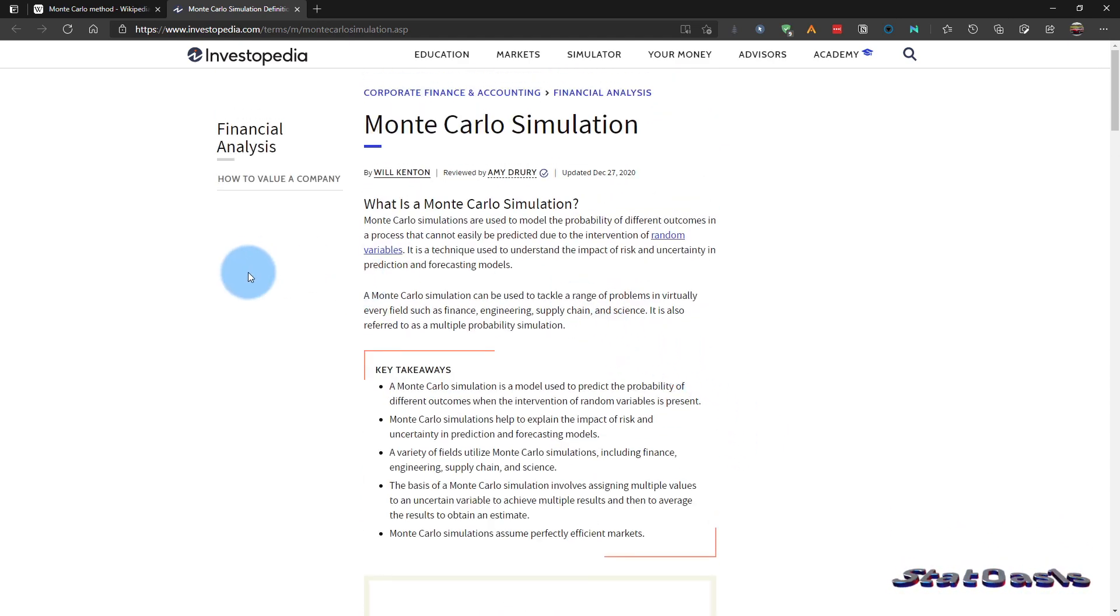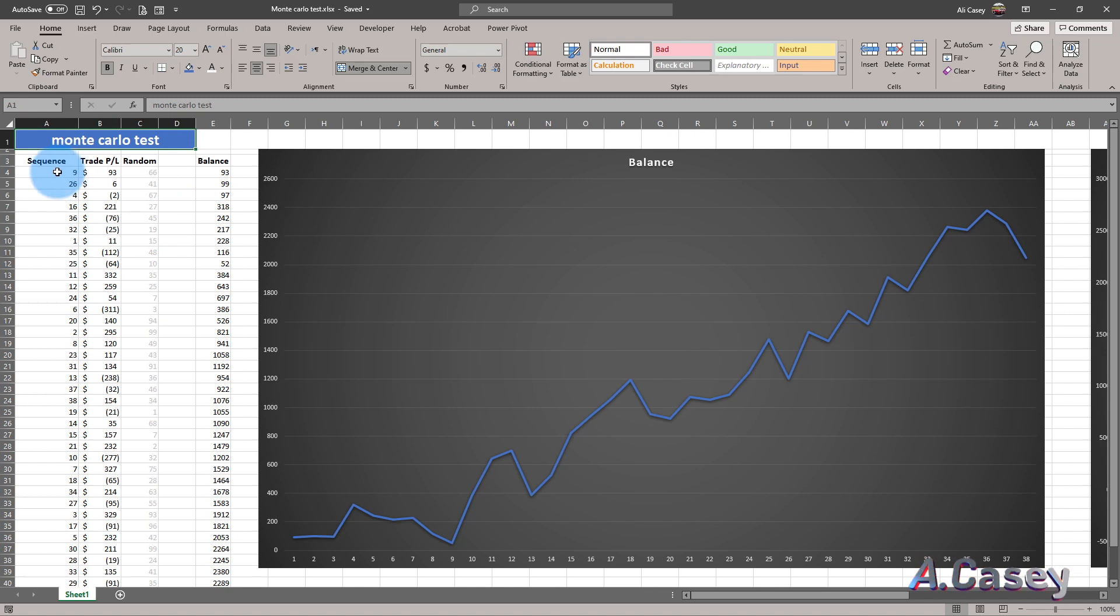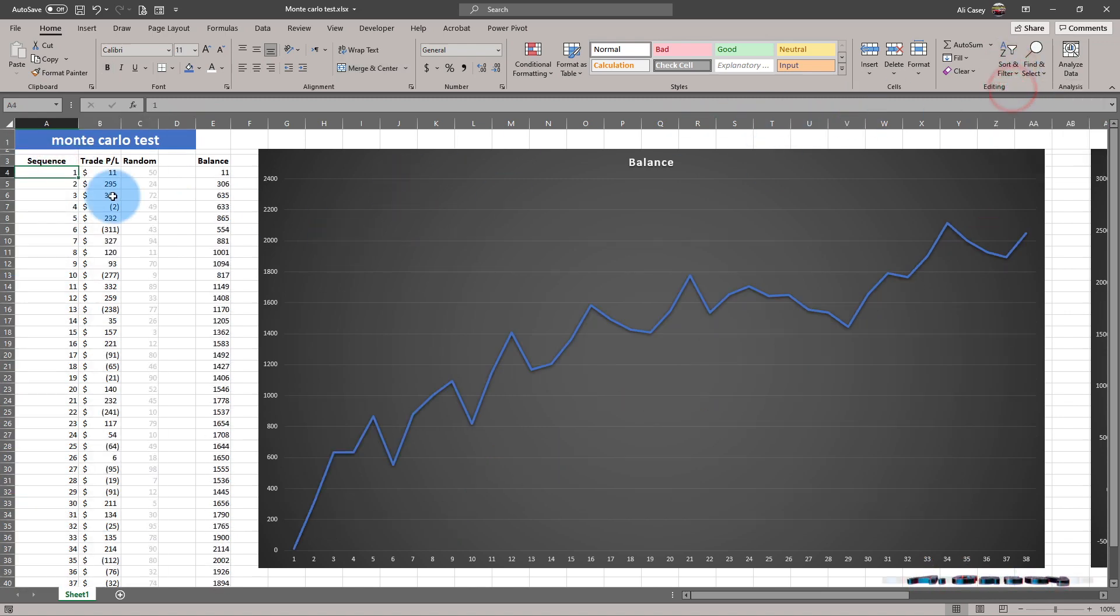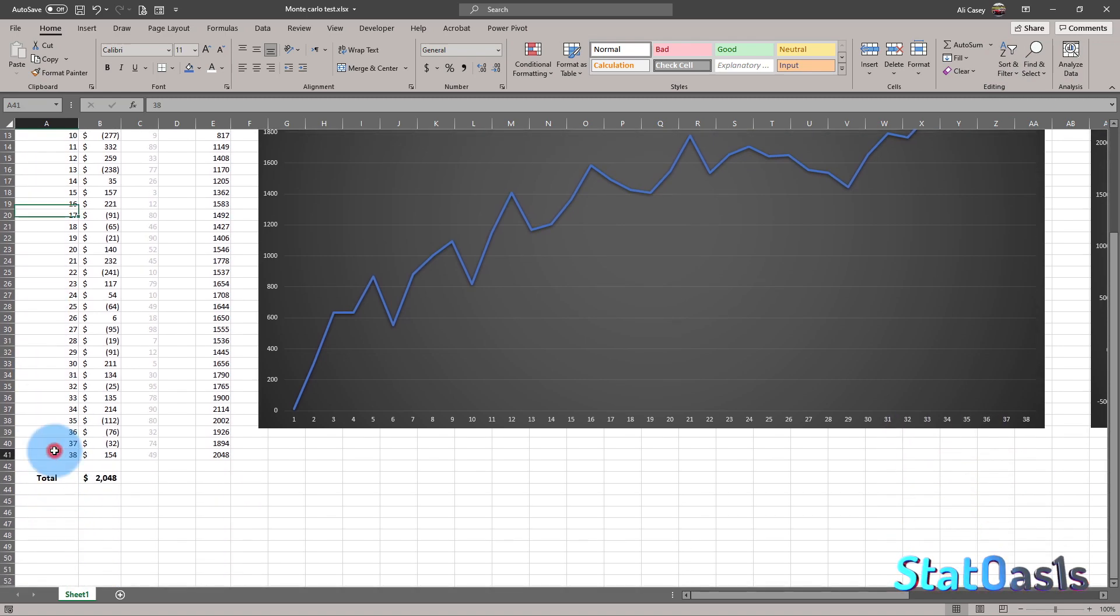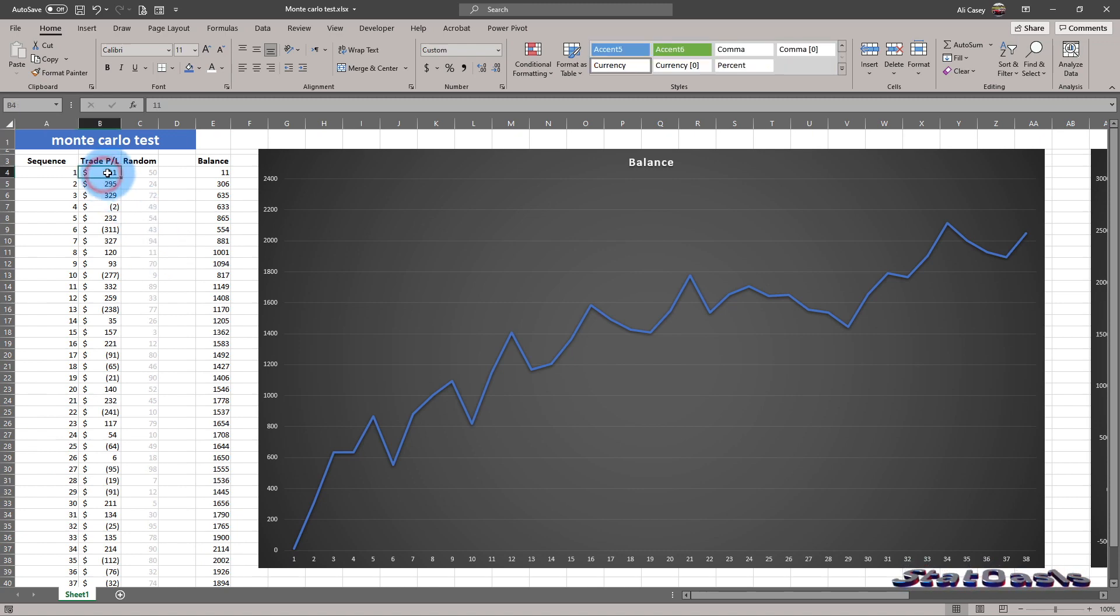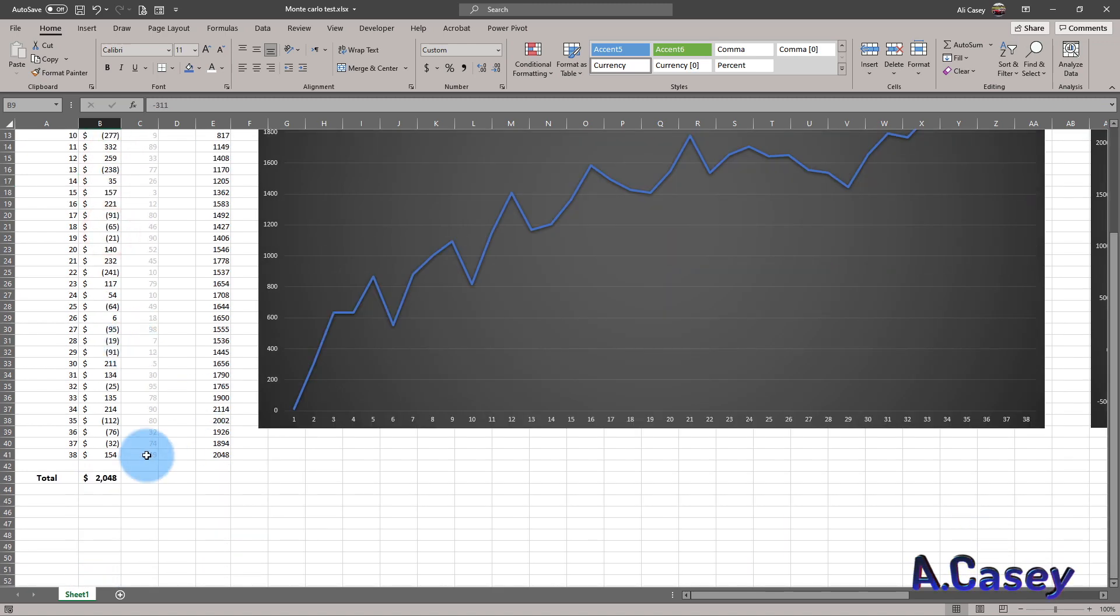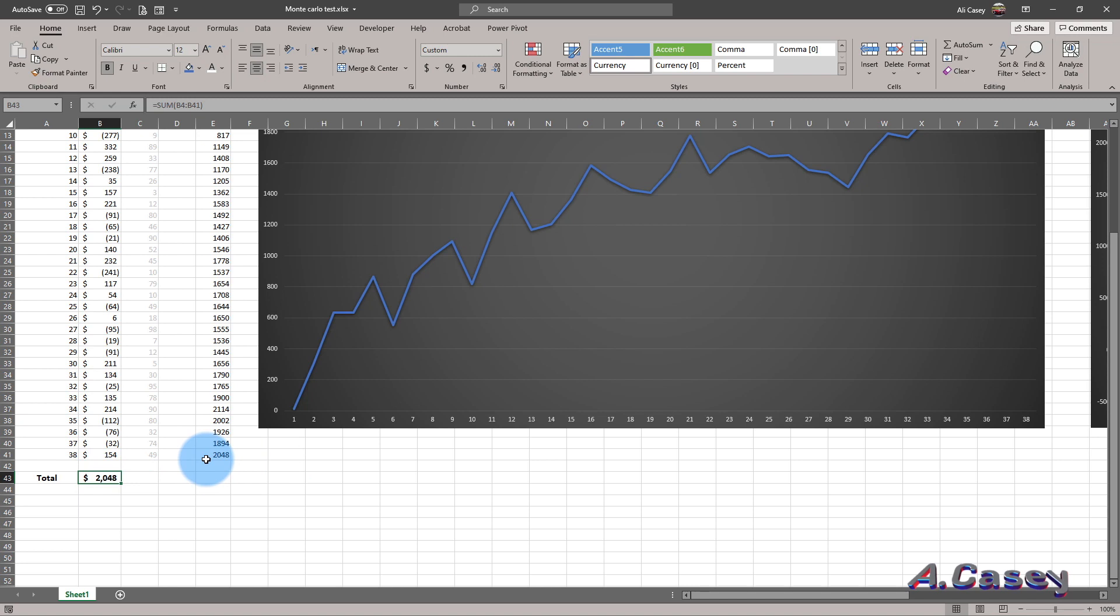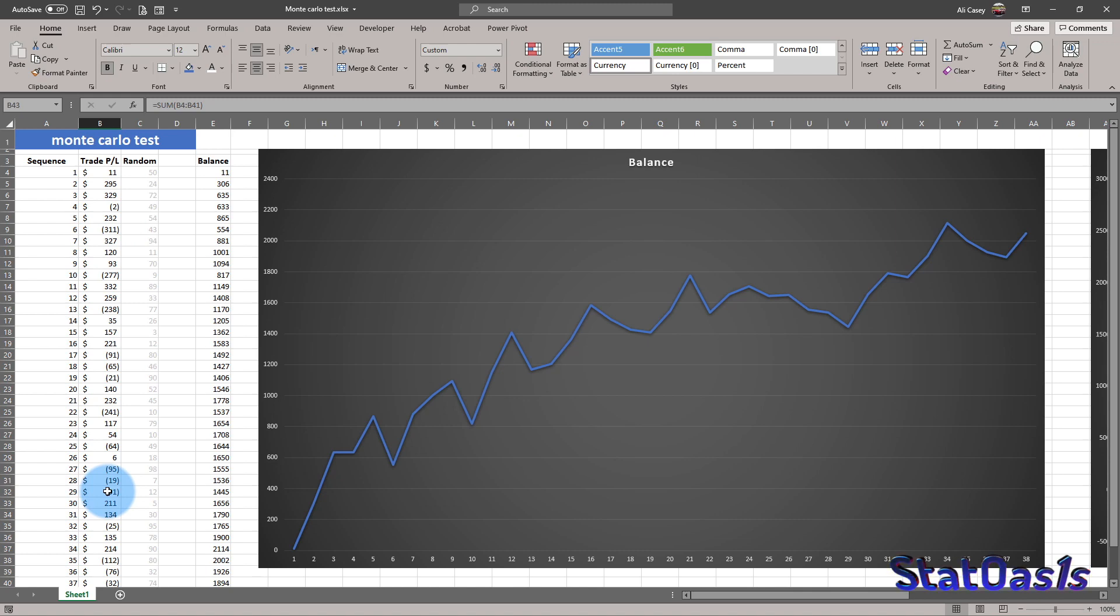But to really understand it, I did a simple example here. So let's take a simple example. This is the sequence. Let's assume that we have a trading system and this is the sequence from 1 to 38, 38 trades. And this is the profit and loss. We're making money and we're losing money. And at the end, the total is $2,000 and change. So this is the total of this sequence.